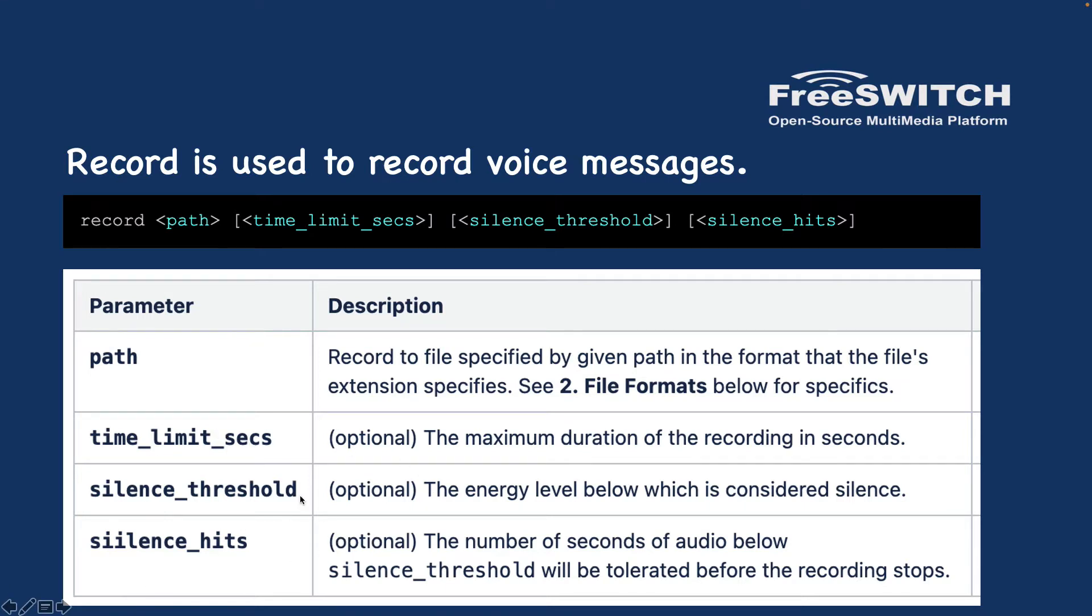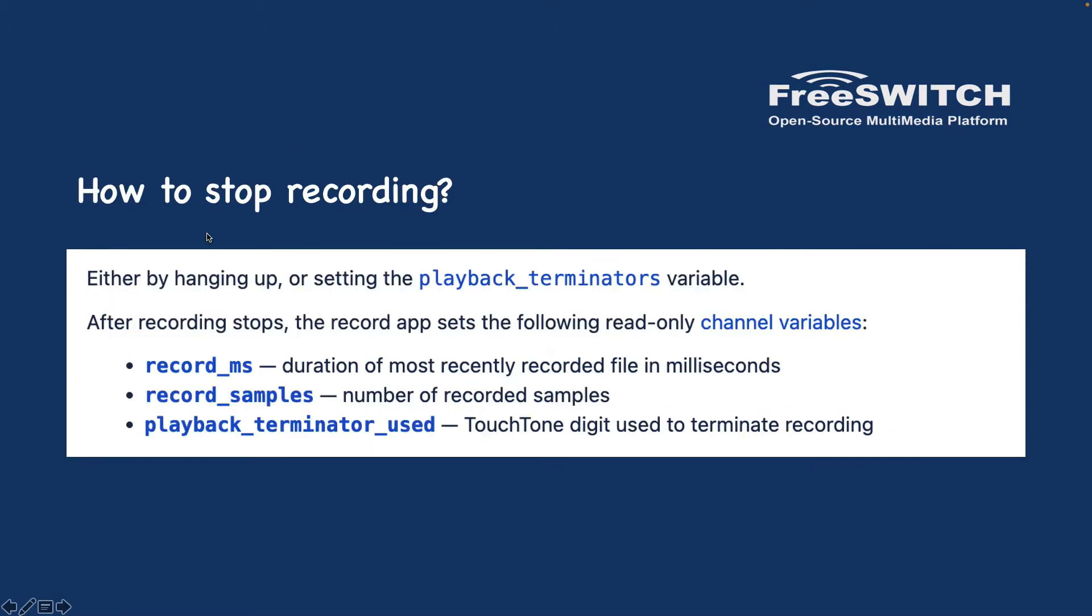Usually you don't need to use these three items, and very easily you can just use the record and path of the file. By default, the playback terminator is a star in FreeSWITCH, meaning when you have recorded your voice message you need to press star. But you can change that, and some other variables will be filled after the recording as well.